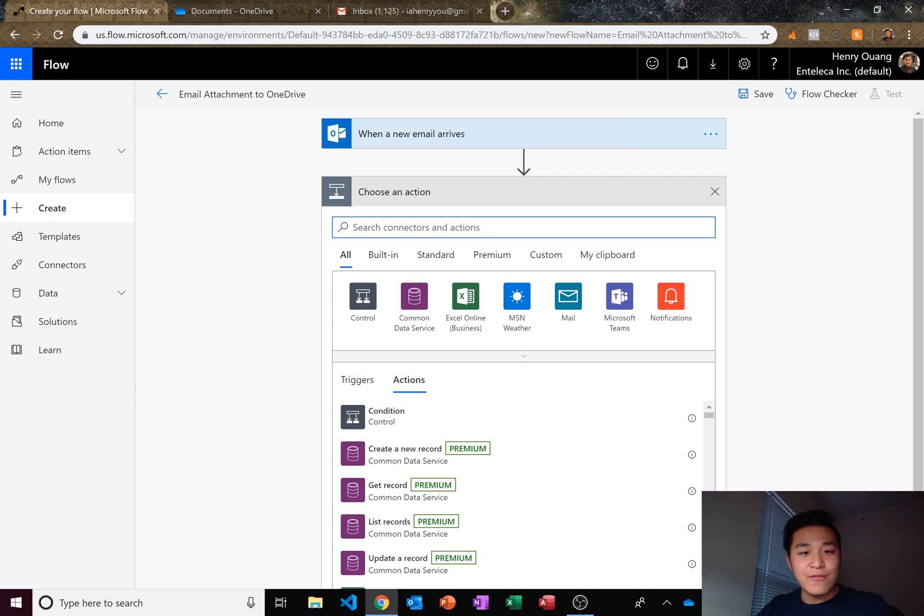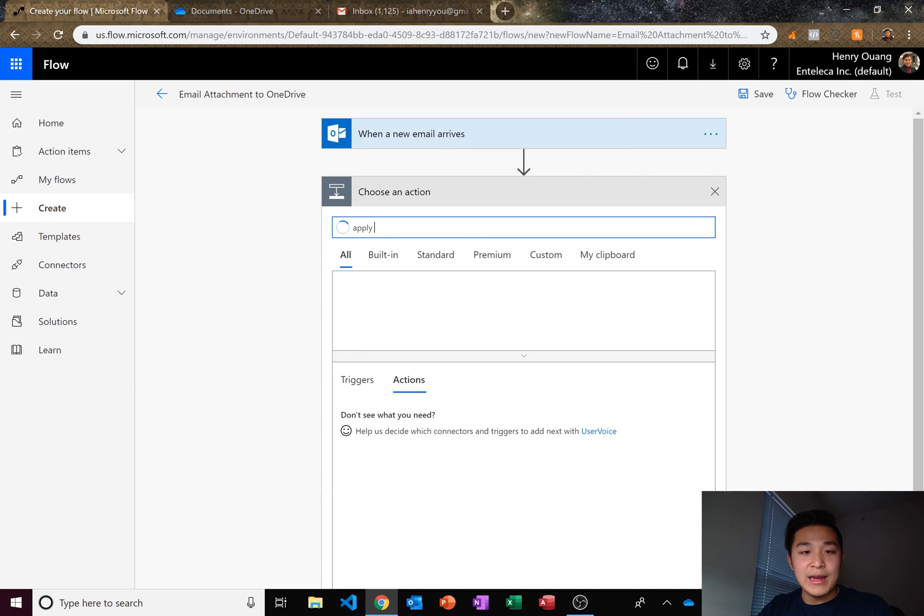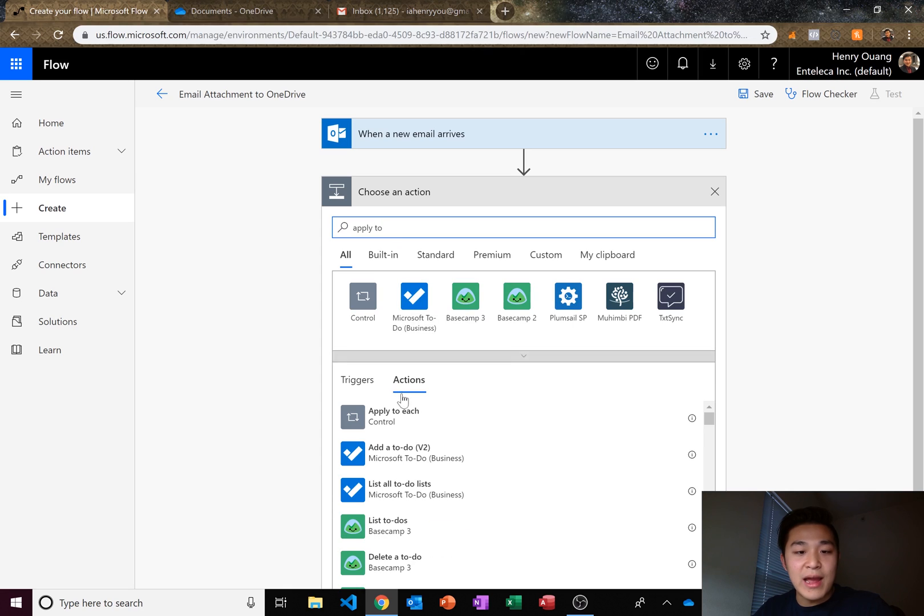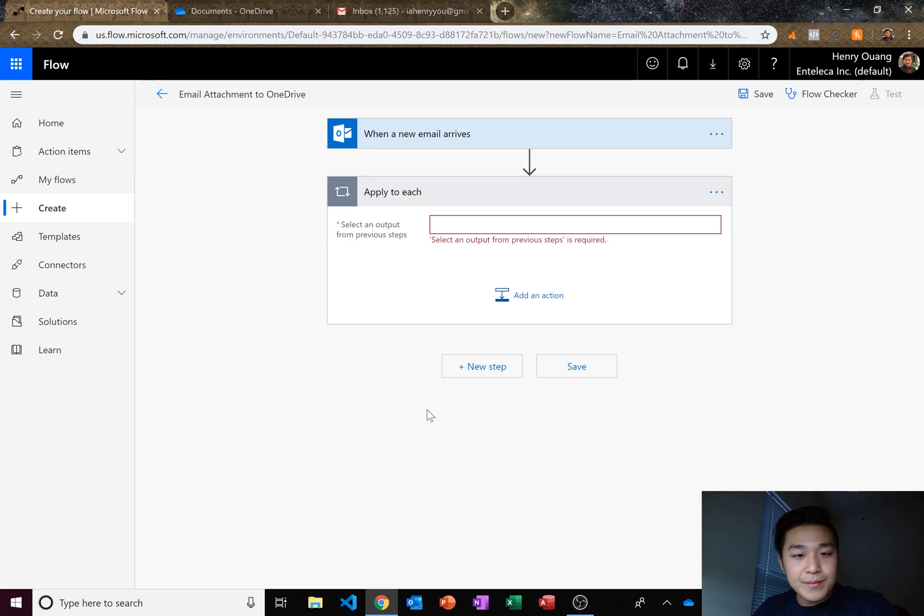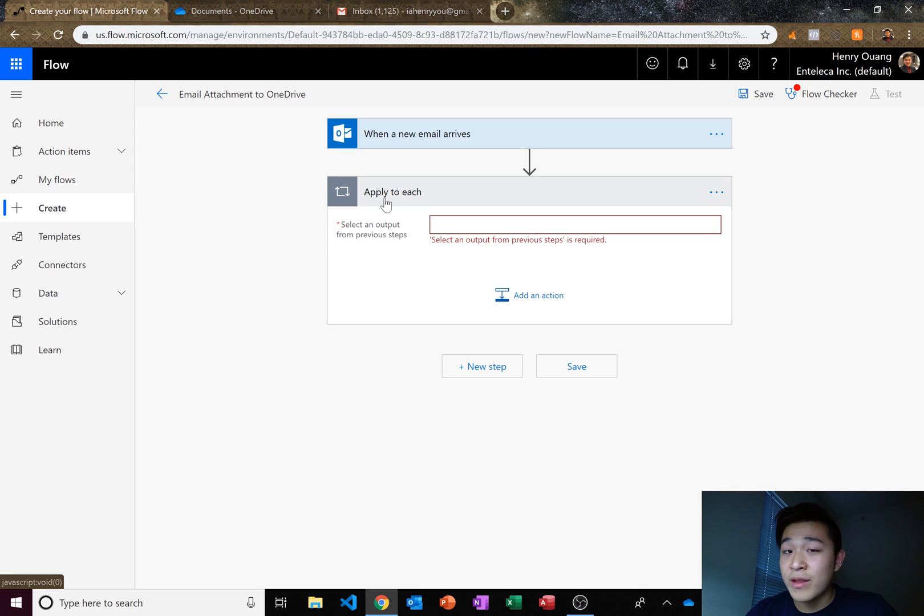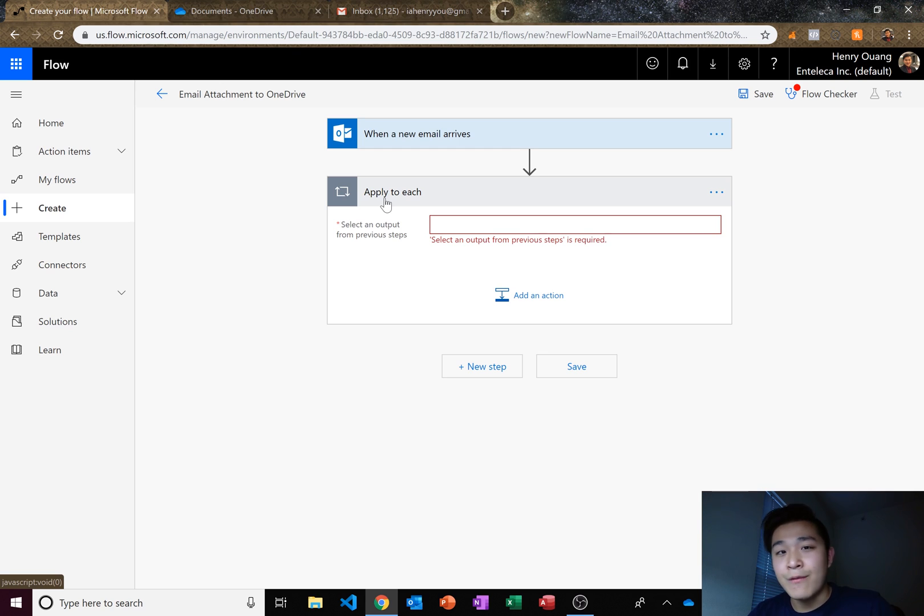Now we need to check for apply to. Go ahead and type in apply. And it's going to be applied to each. Now, the reason we're using apply to each is just in case there are more than one attachments. If there's just one attachment, we wouldn't need to do this.